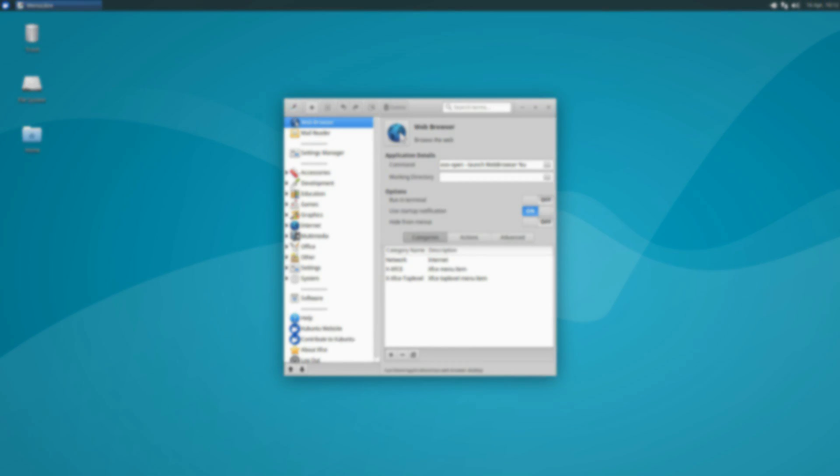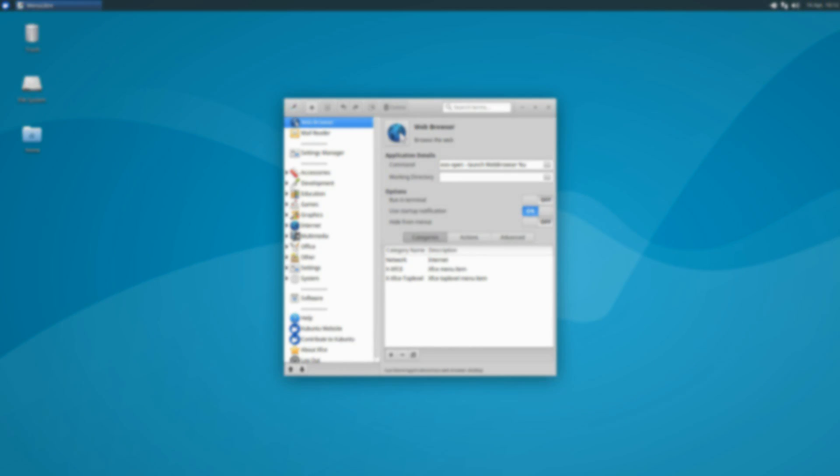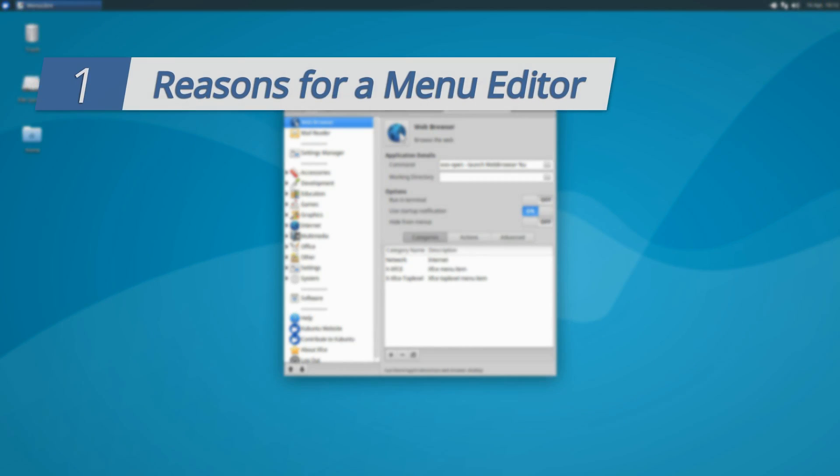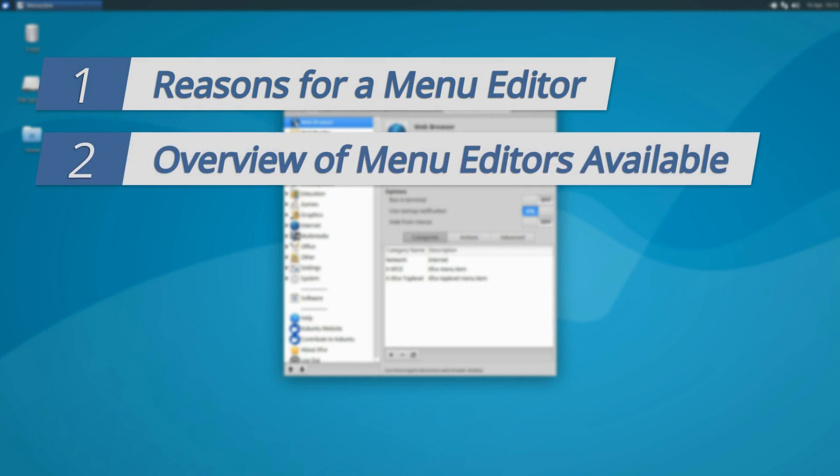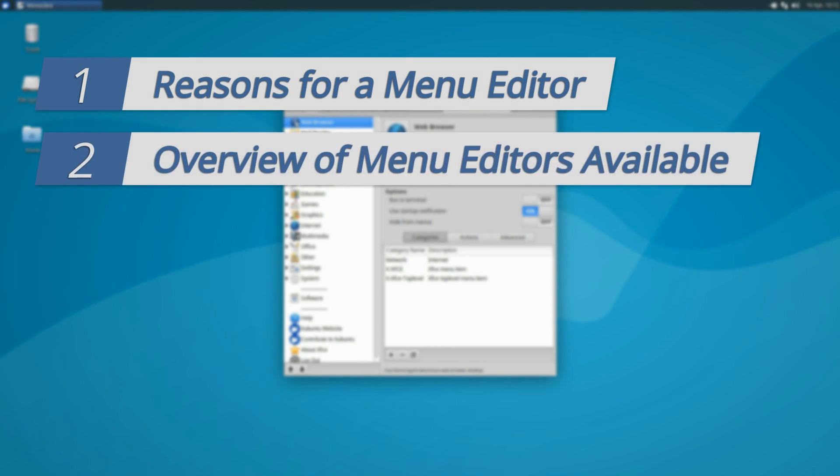Here's the breakdown list for this video. First, I'll address the reasons you may want to consider installing a menu editor. Then we're going to check out the available options of menu editors. Obviously, MenuLibre is the main subject of this video, but there is another option that is arguably just as good, if not better in some cases.